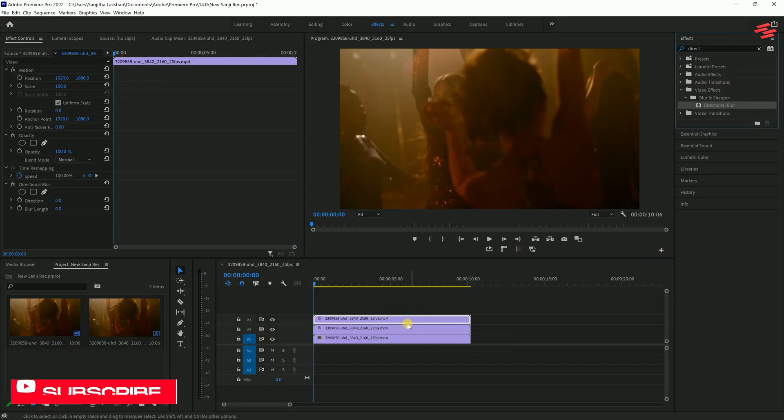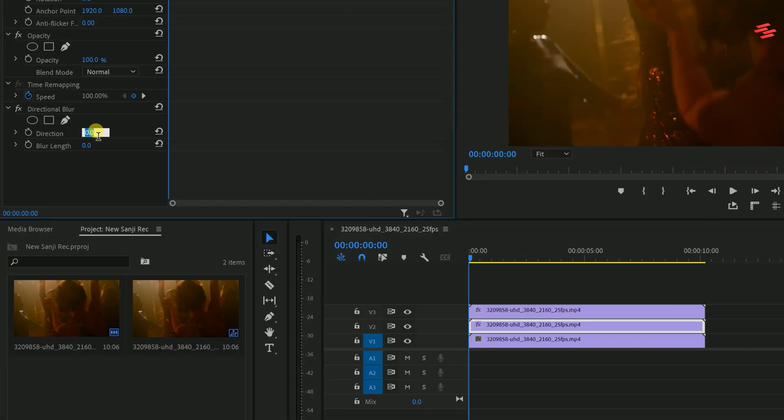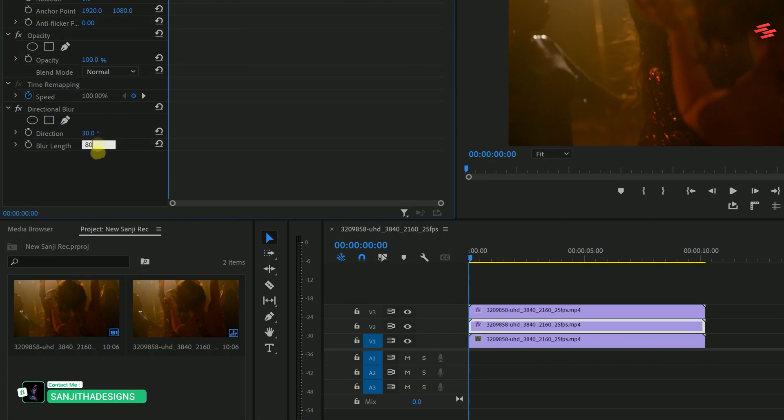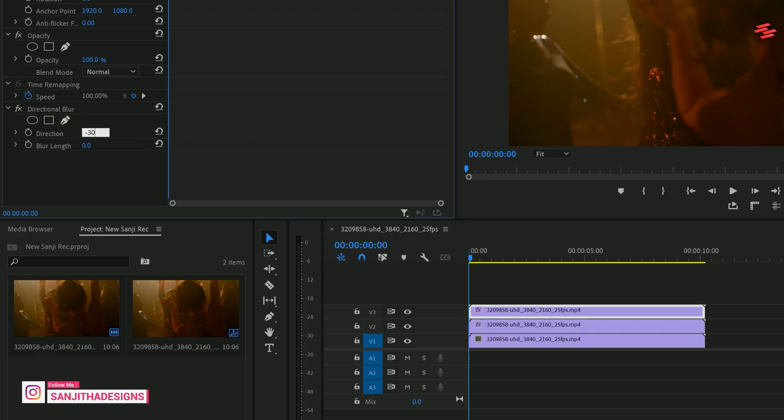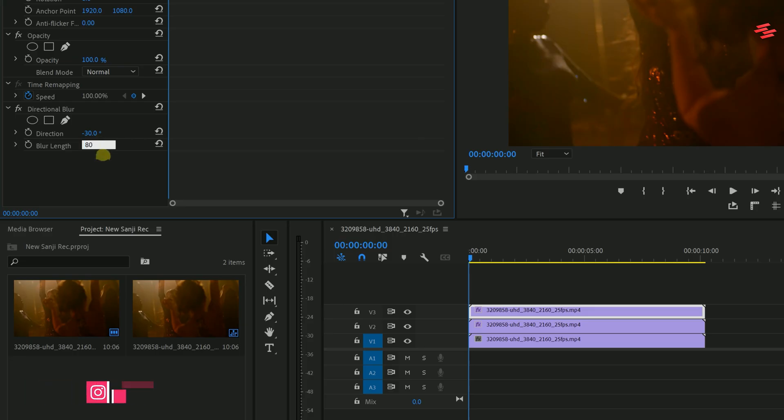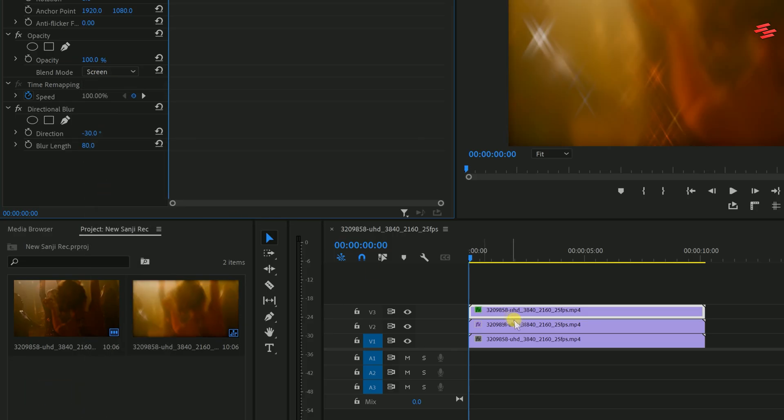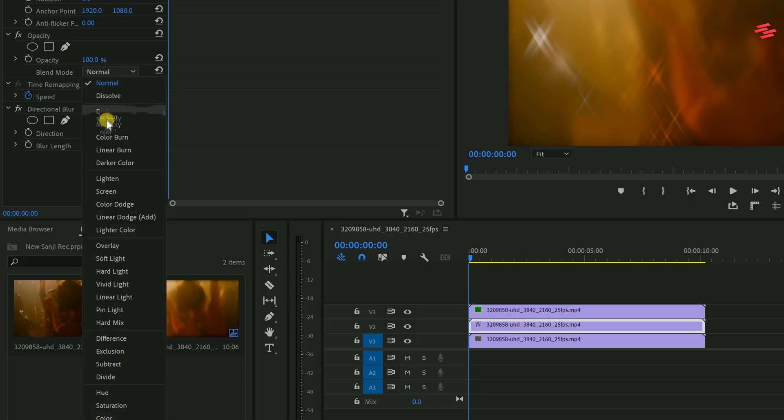Now, select the first duplicated clip and under Directional Blur, set the direction to 30 and the blur length to 80. Then, select the second duplicated clip and for this one, set the direction to negative 30 and the blur length to 80. Lastly, make sure to change the blending mode to screen for both duplicated clips.